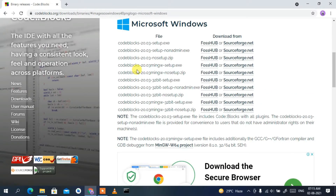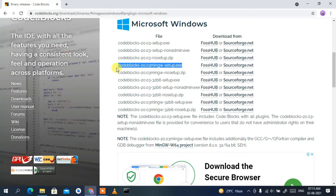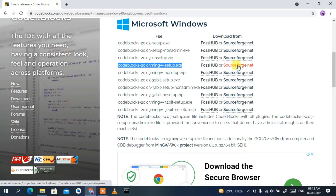Since I'm using Windows, I'll download the Windows exe file. Click on the Windows file and it will redirect you to the Windows installation links. I recommend installing the fourth option: 'codeblocks-20.03-mingw-setup.exe'. Click on the SourceForge.net link to download it.